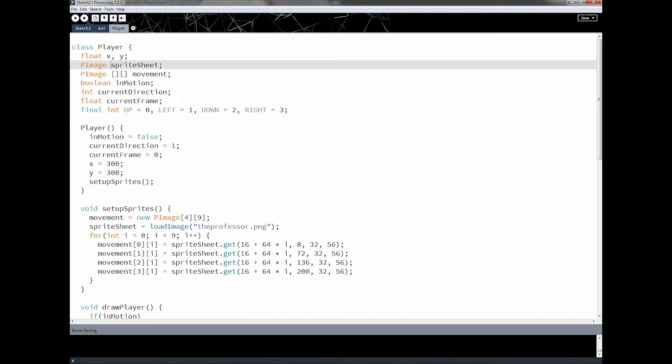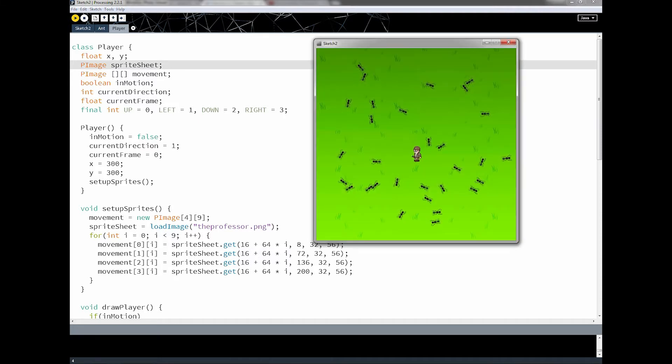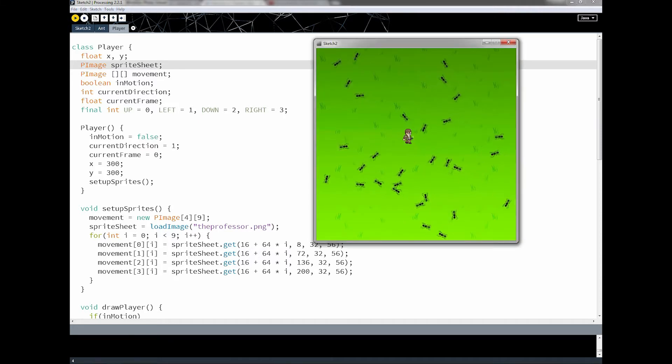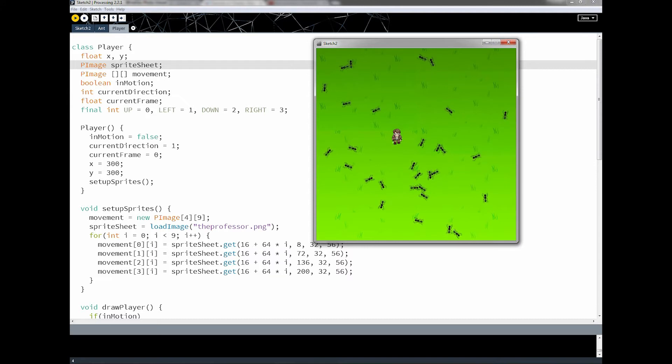In the previous lesson, what we did was we took all the code from animation and we combined it with our ant program from earlier, so we got the guy running around on the screen with the ants. It looked pretty good, but it really wasn't too much new code.